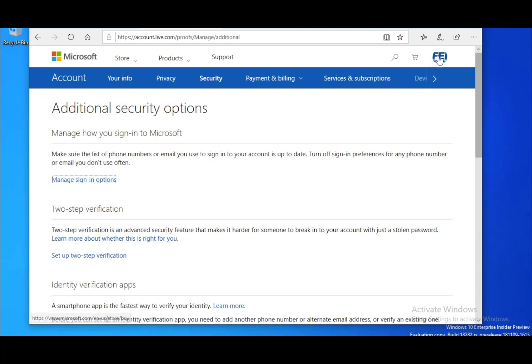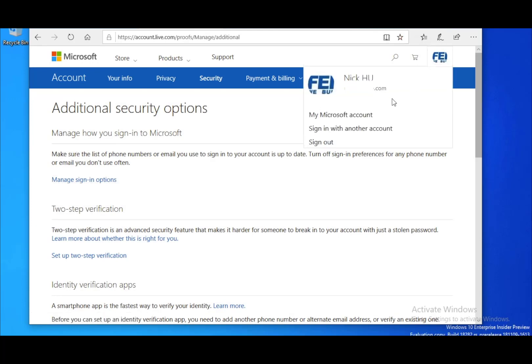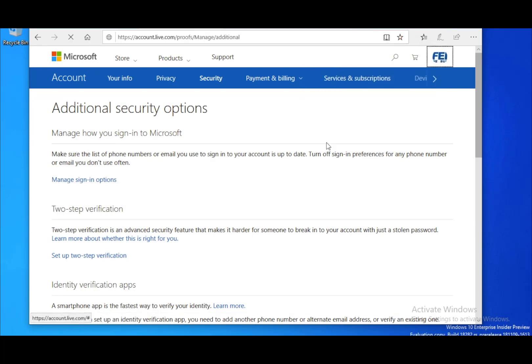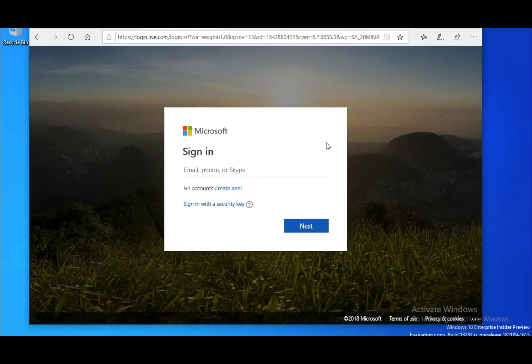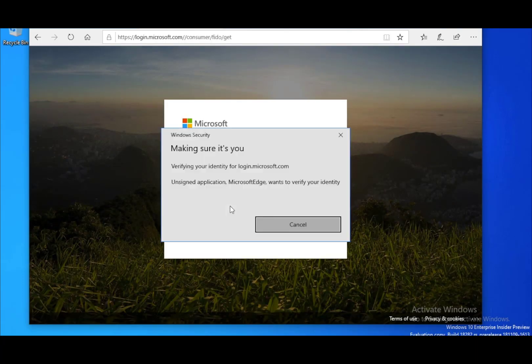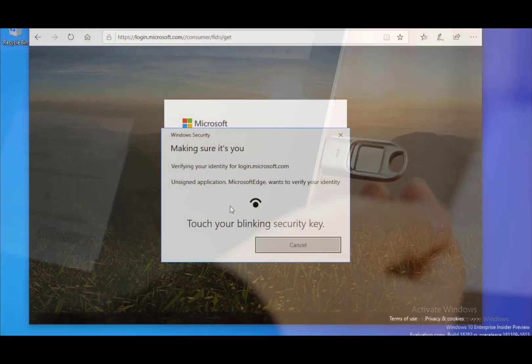After that, our setup is done. Let's sign in to our account using our new security key. Now, only a touch is needed.